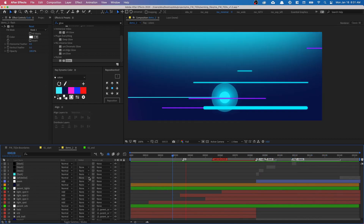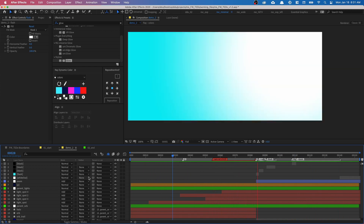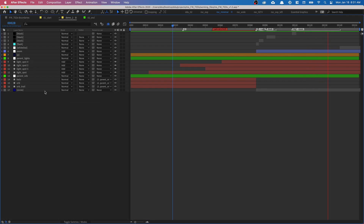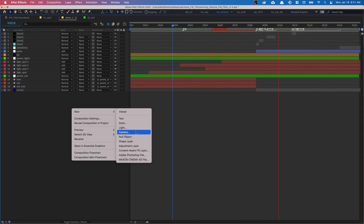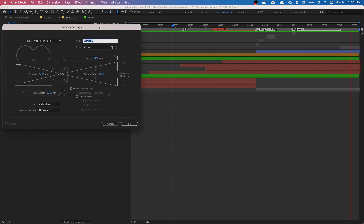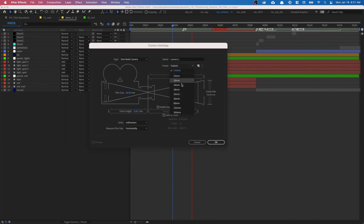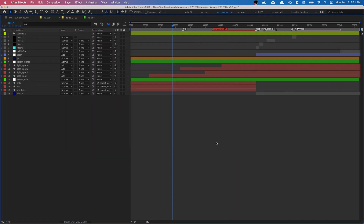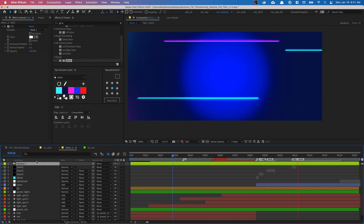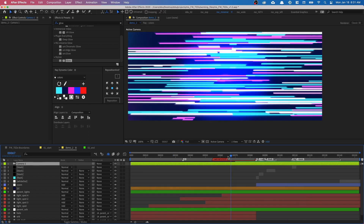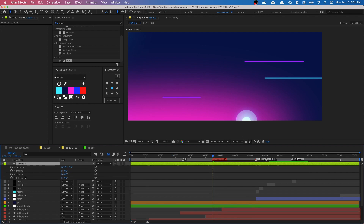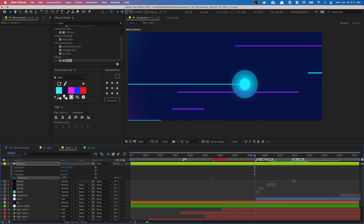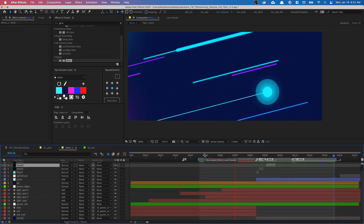Now we just need to add camera rotation. Right-click in the timeline and create a new camera. Make it a one-node camera with a 35mm preset and click OK. Put a keyframe down at the red marker. Press R to get rotation and set the Z rotation from 0 to 25.